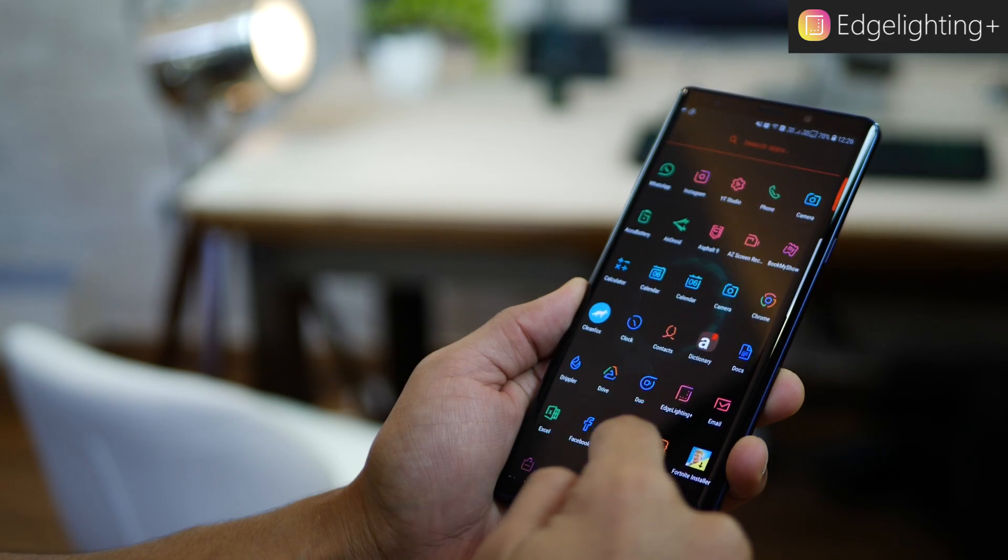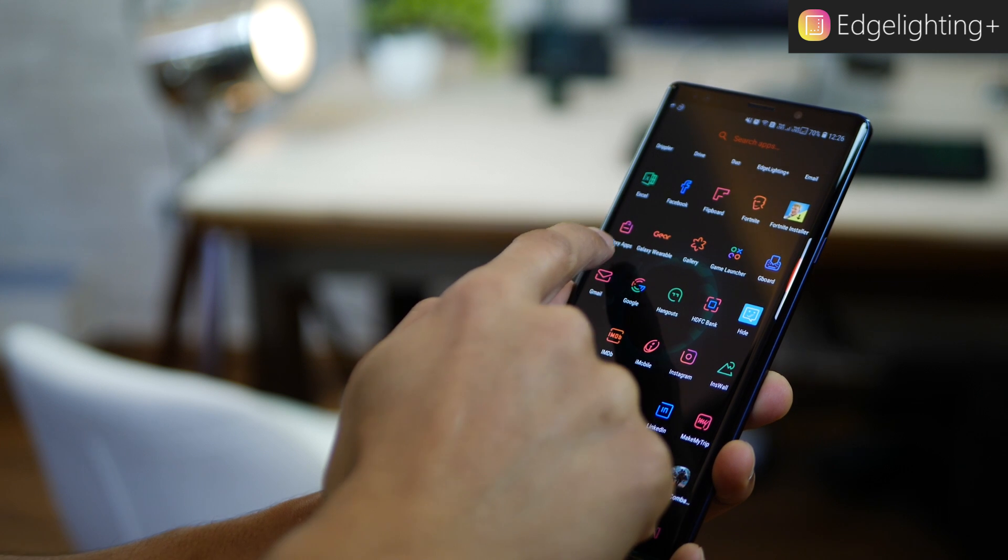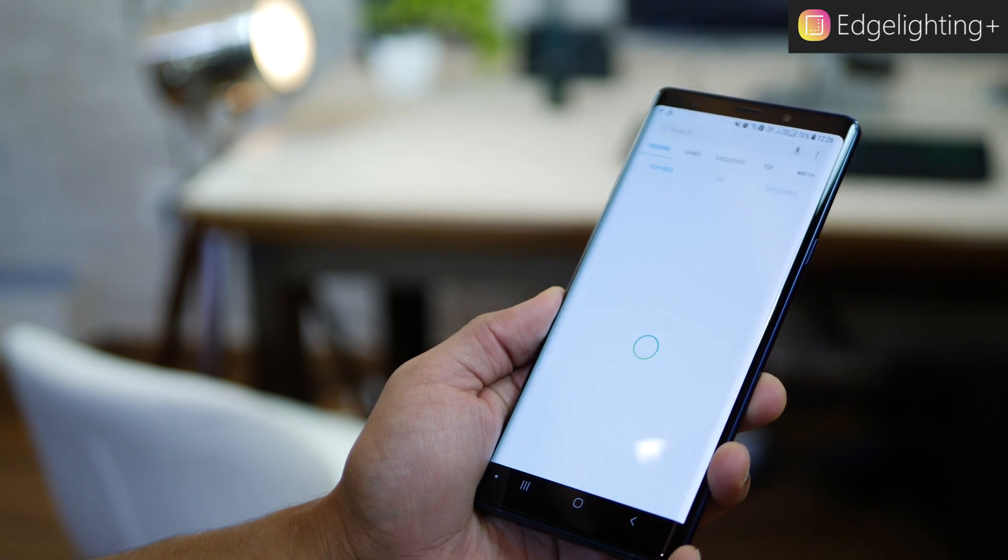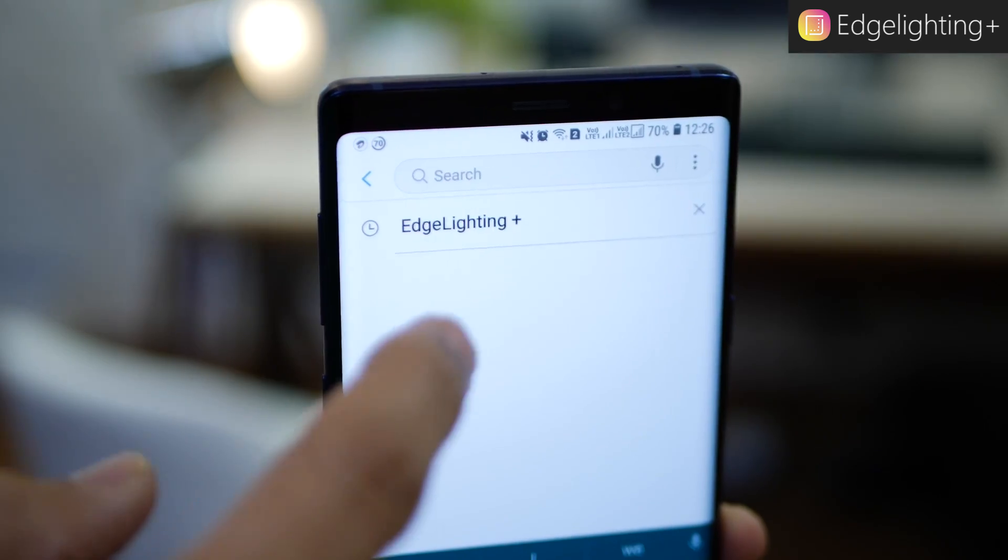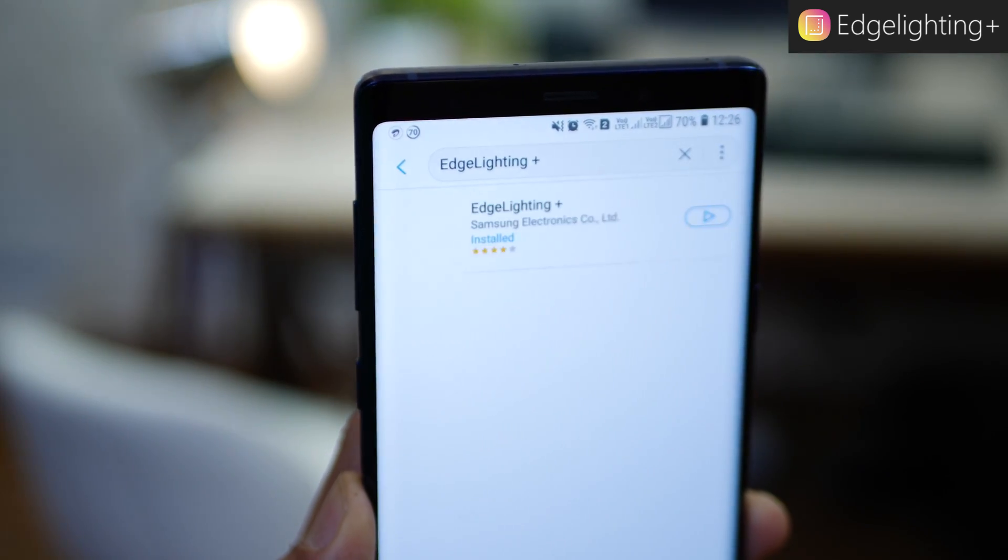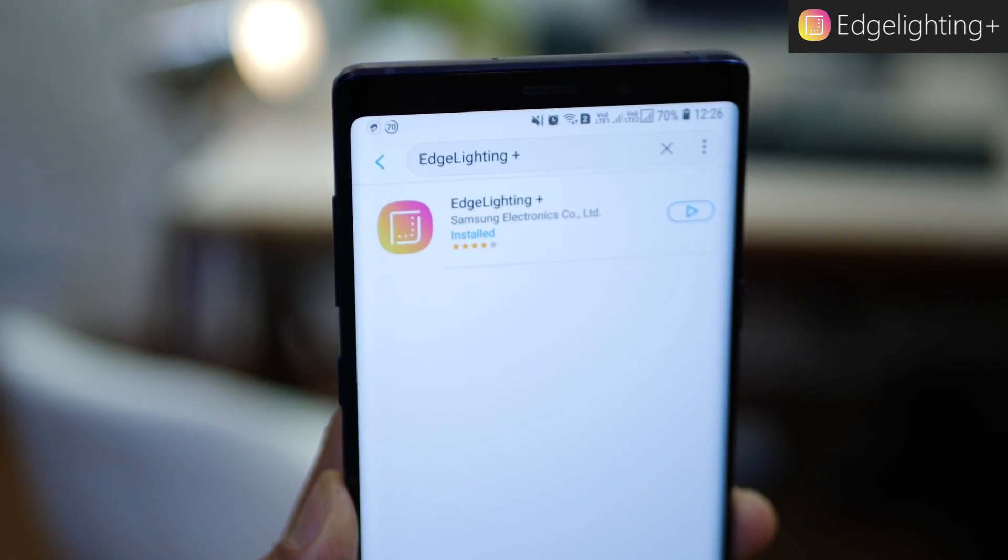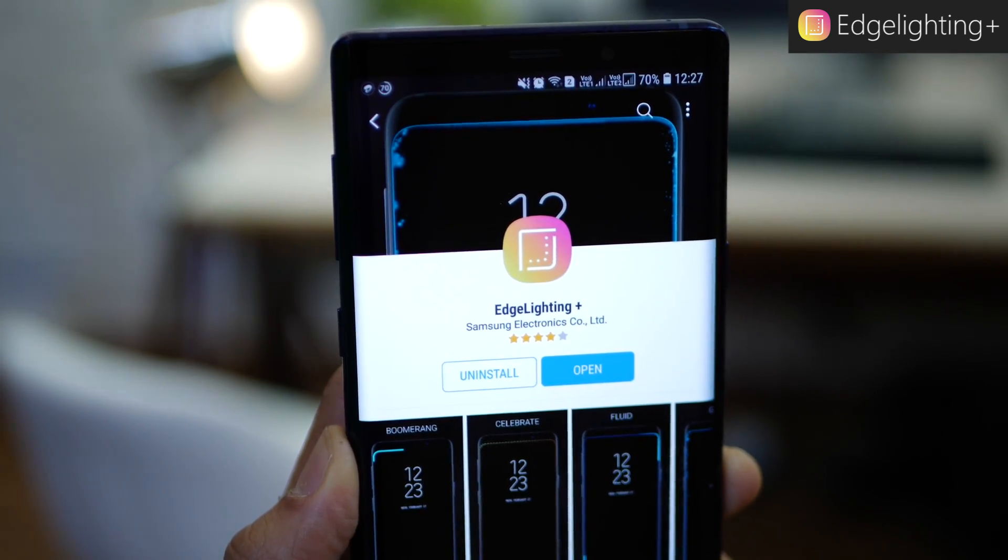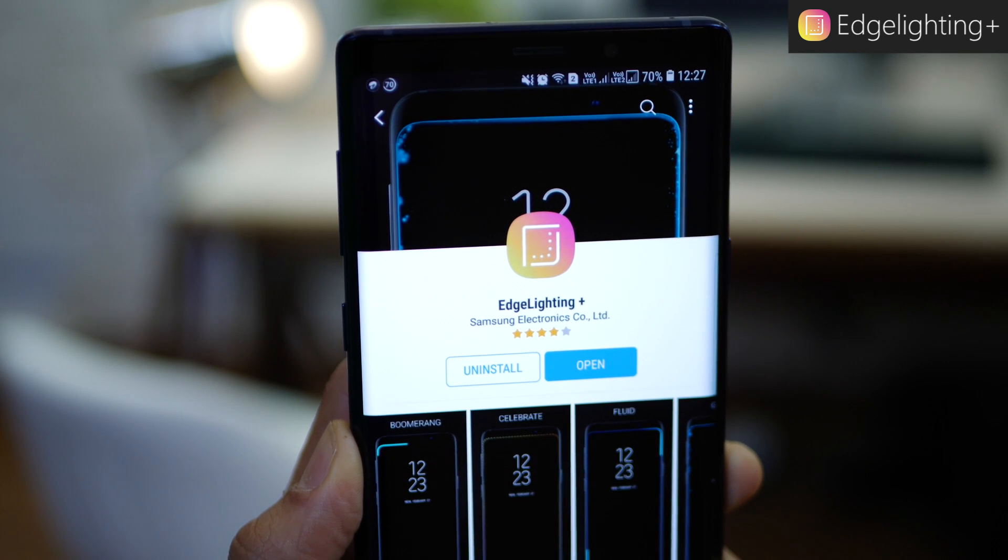So for you to get this, just go into your galaxy app store, search for edge lighting plus. Just download that and you're all set.